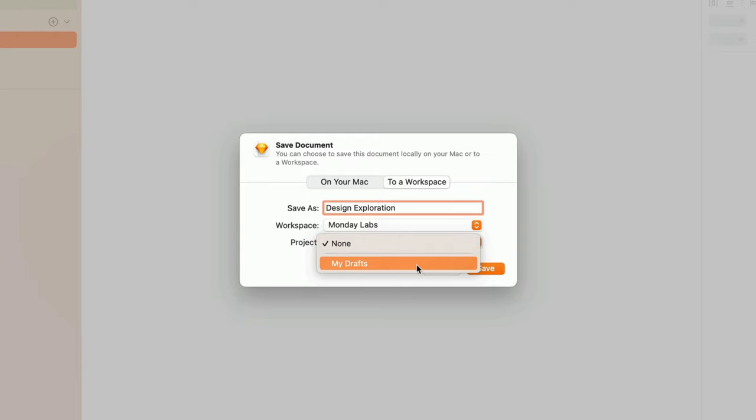In My Drafts, you can store documents that are not ready for other members of the workspace to see, whether it's a personal project or an idea that's just not ready to share yet.